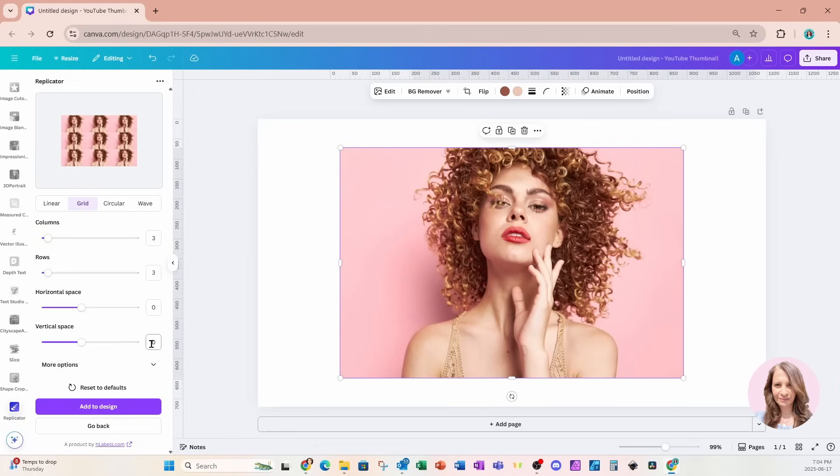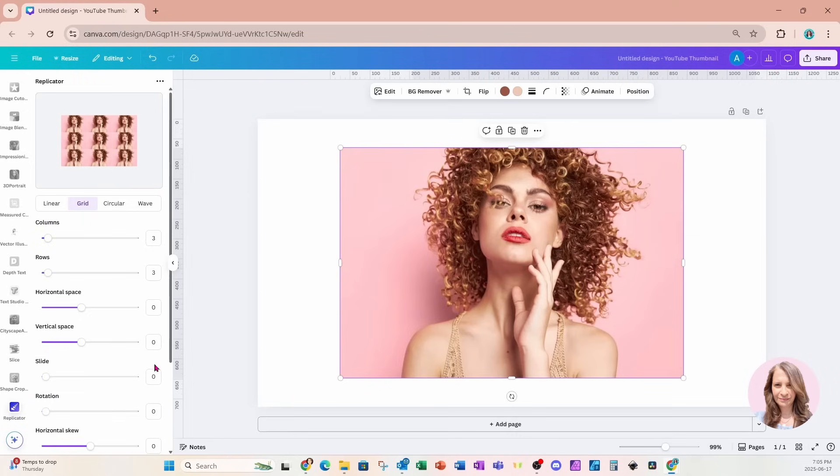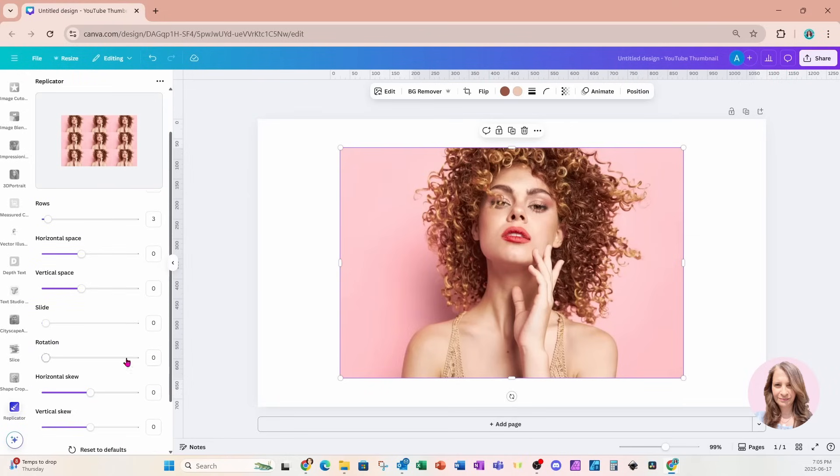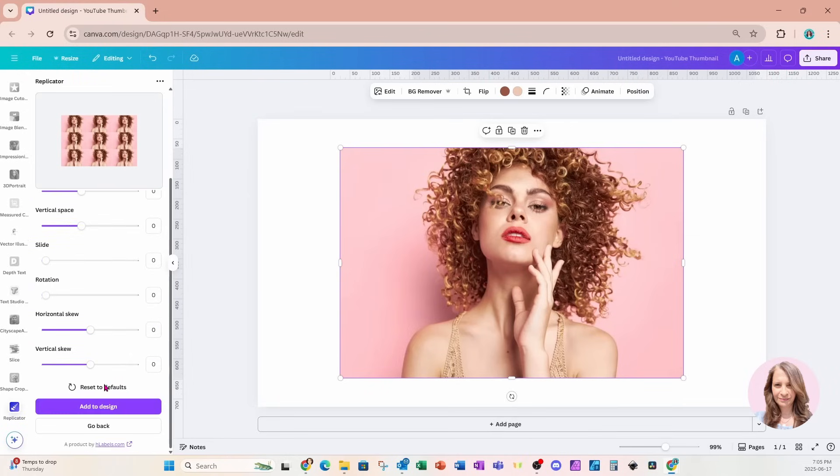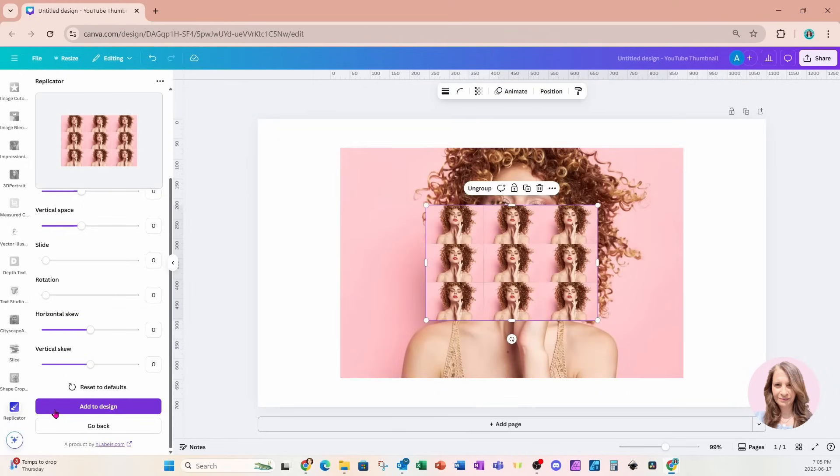Let's get back to the meats and potatoes of this tutorial. And let me know, do you like it? Don't you like it? All right, let's move on. There is more options here. We can slide, rotate, horizontal, scoop, but I'm gonna keep it all the same. And I'm gonna add this to my design.